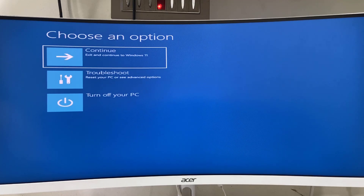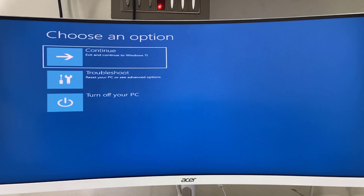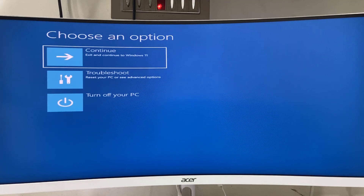Hello guys, welcome back again. I'm MJ. In this video I'll show you how to unlock BitLocker drives or disable BitLocker from the drive while you are facing a blue screen error.